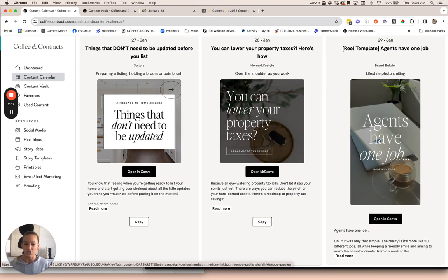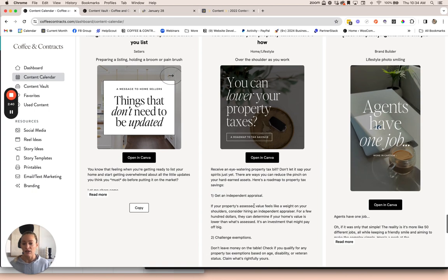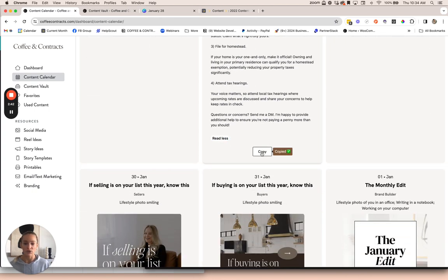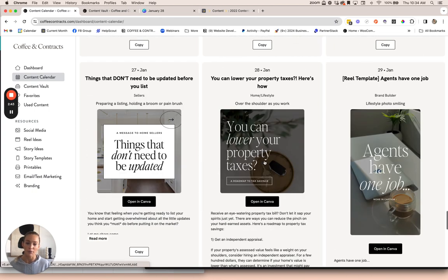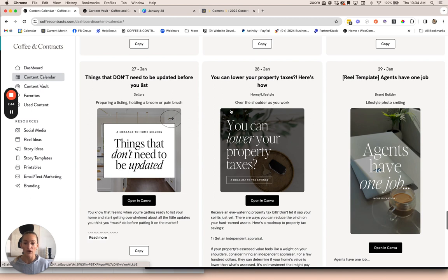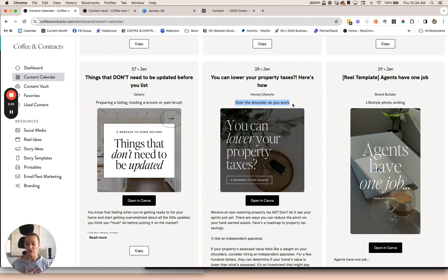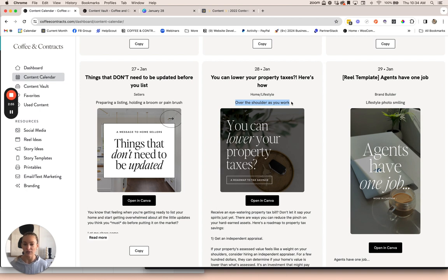I'll show you how you can customize these. Basically, you'll just hit open in Canva to open the Canva template. Here is the caption that goes with this, so you can hit copy to copy it to your clipboard. And then we have these photo suggestions as well. If you like to use branding photos or images of yourself, which we highly recommend, these are some poses or shots that you can get.